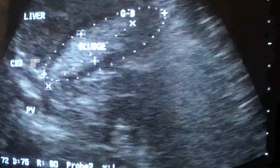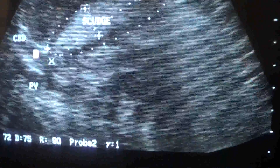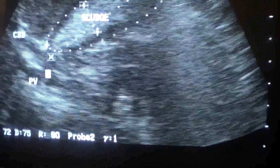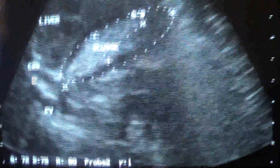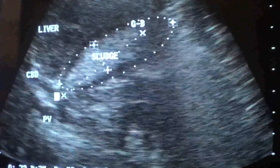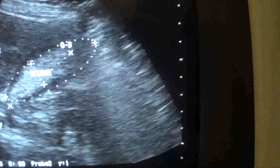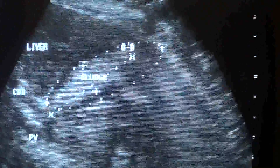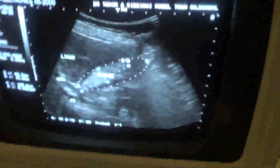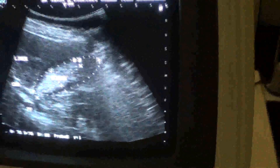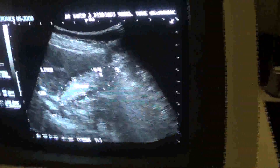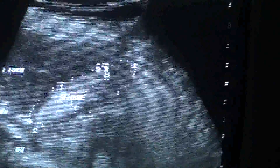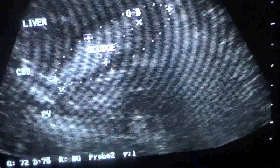And this is the common bile duct. As you know, it runs anterior to the portal vein. The common bile duct is not dilated. This is the ultrasound study regarding the pathology in the gallbladder.